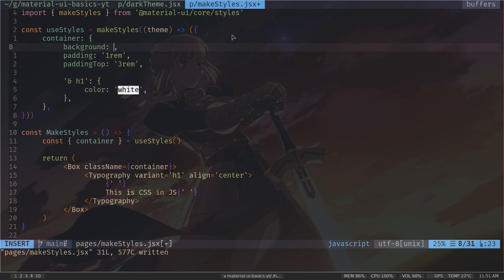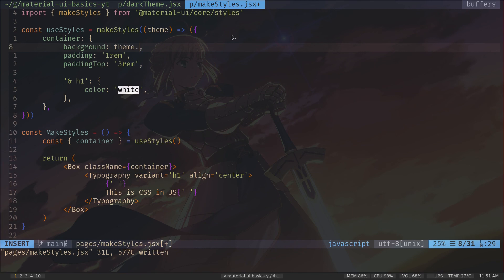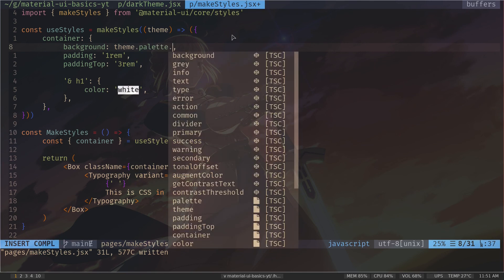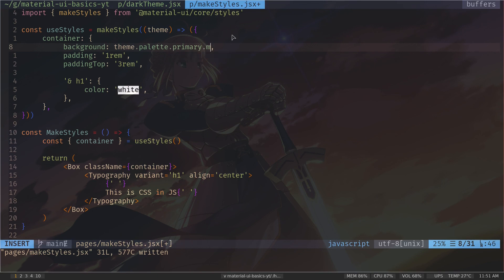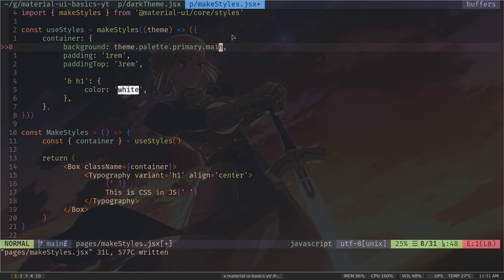So I will remove the red string. And then theme. And again, theme is just an object. Then palette. Then primary. Then main. Okay, so theme.palette.primary.main.